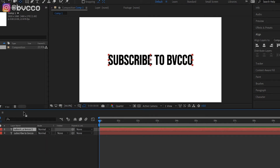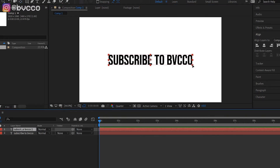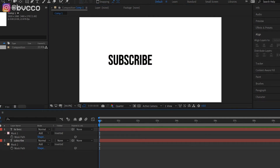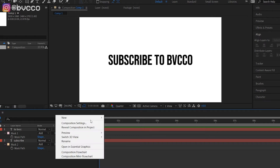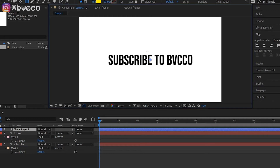Next, Ctrl+D to duplicate this text layer, then Ctrl+Shift+N which is going to make a mask. Get rid of the bottom layer mask. Double-click this — so now what you have is 'Subscribe' on the bottom and 'to BVCO' on top.